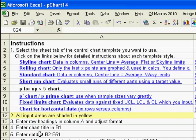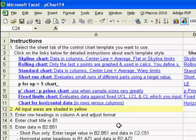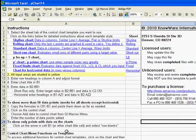Unique to the P and U Charts are the prime chart templates. And then for all the other attribute chart templates, there's a fixed limits chart and a chart for horizontal data. We'll use the P Chart Template since that contains the most options.